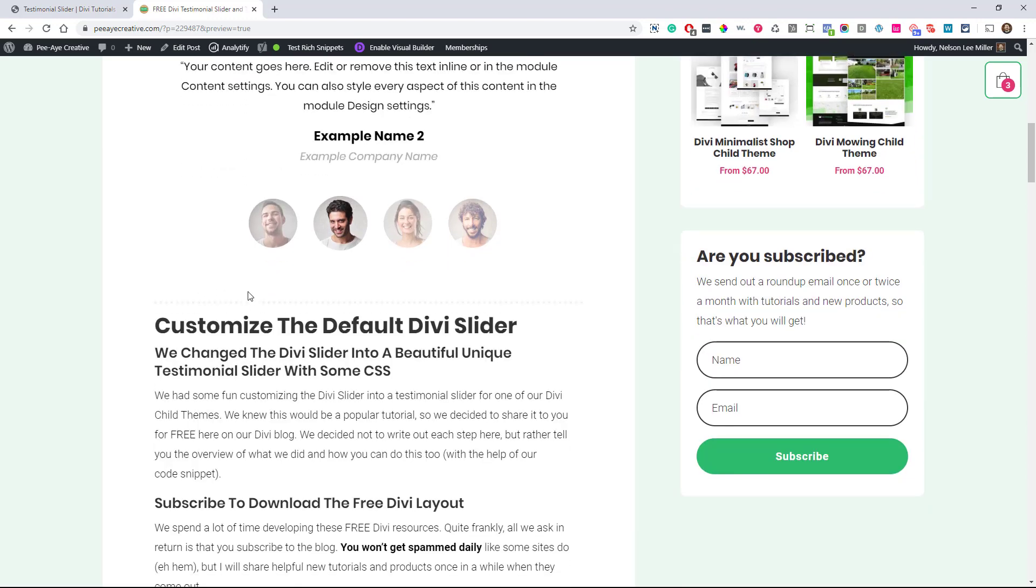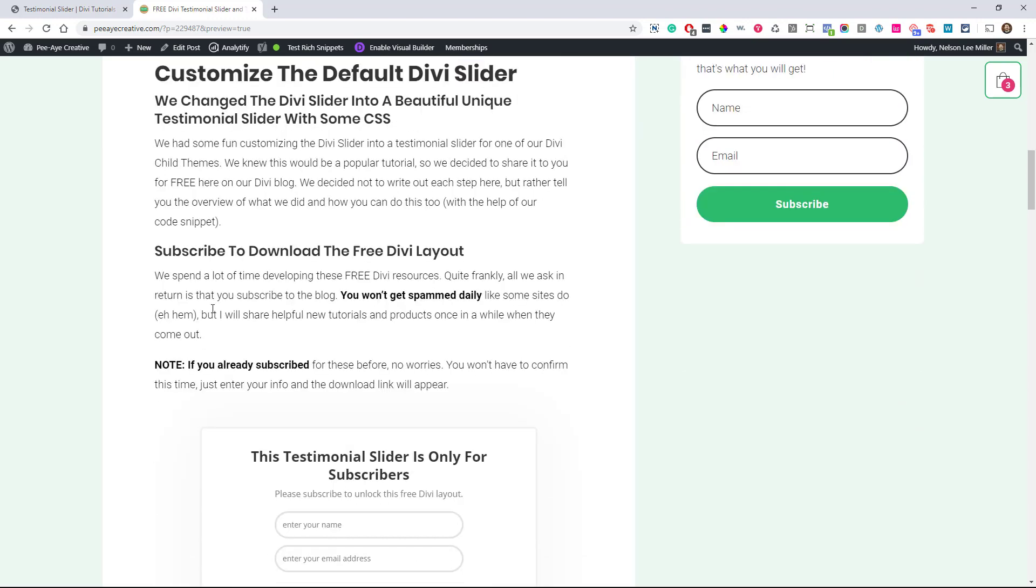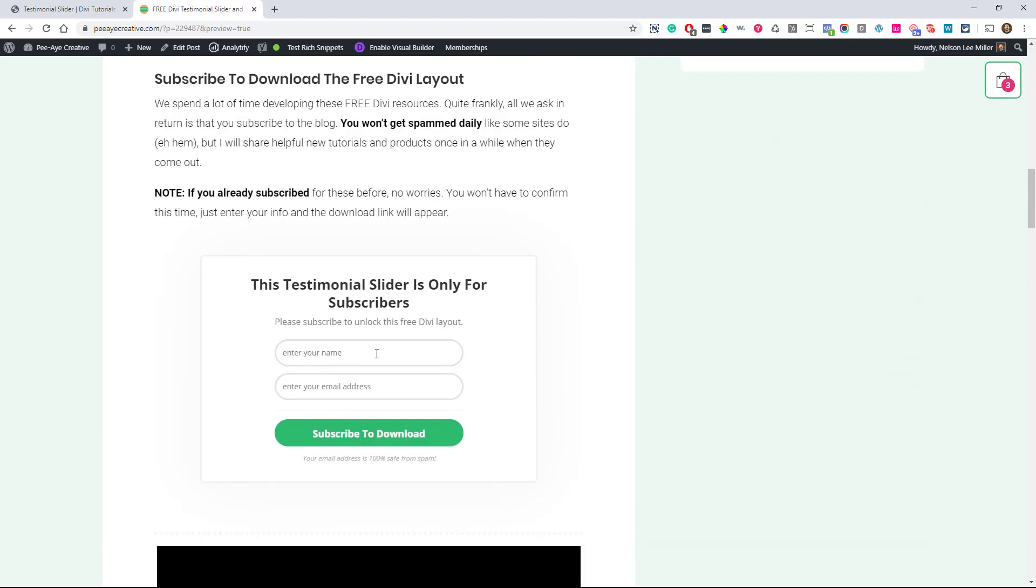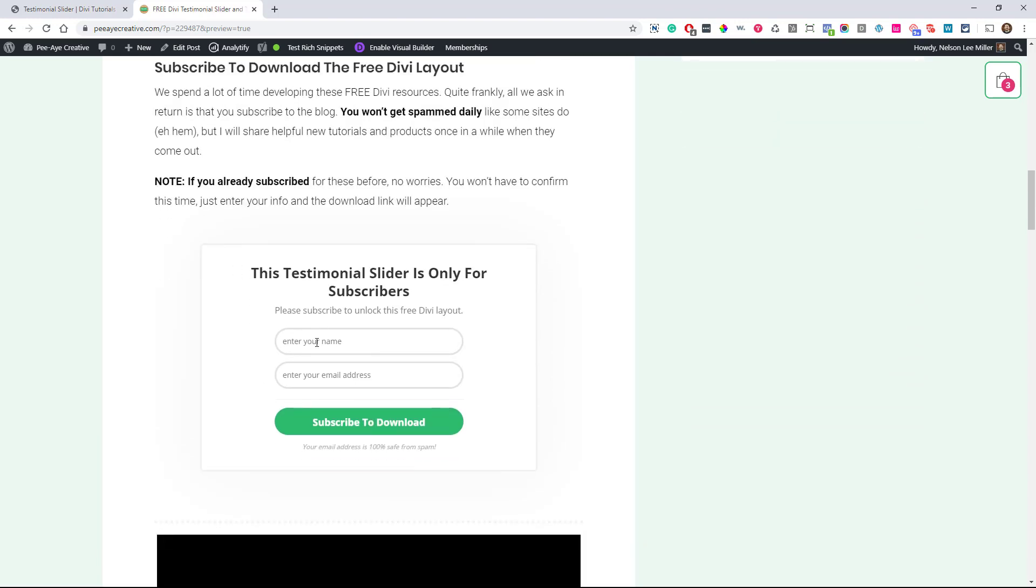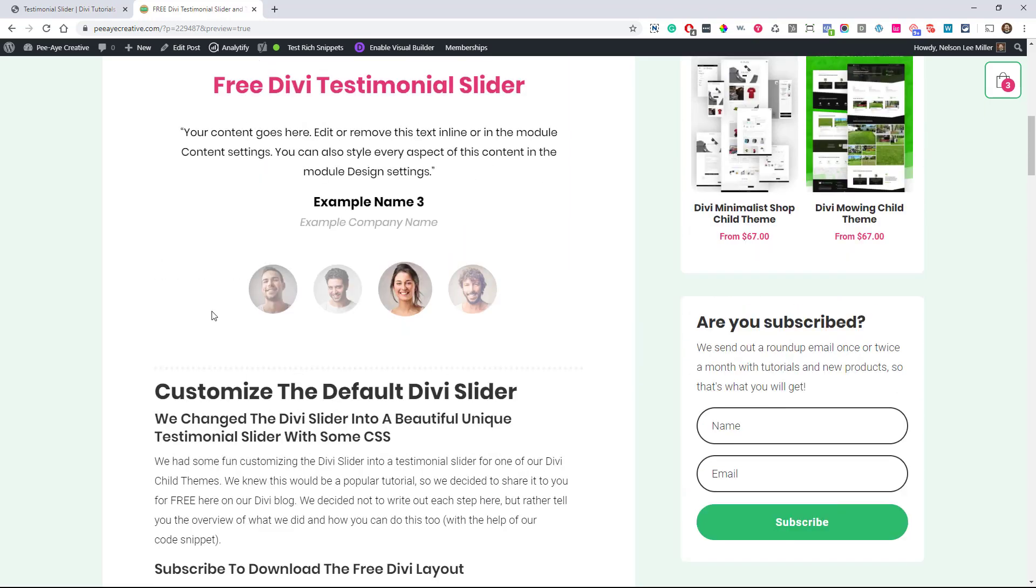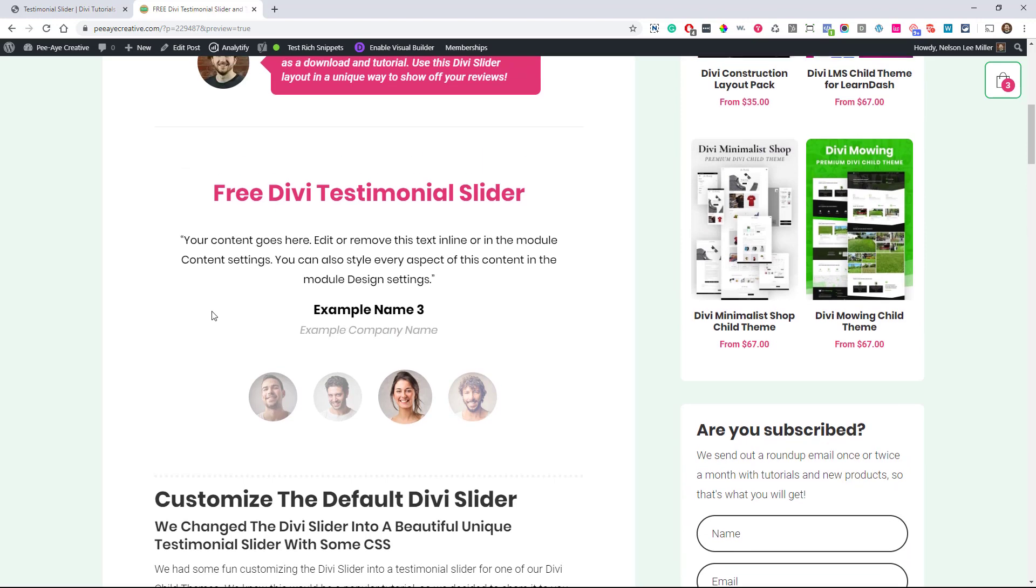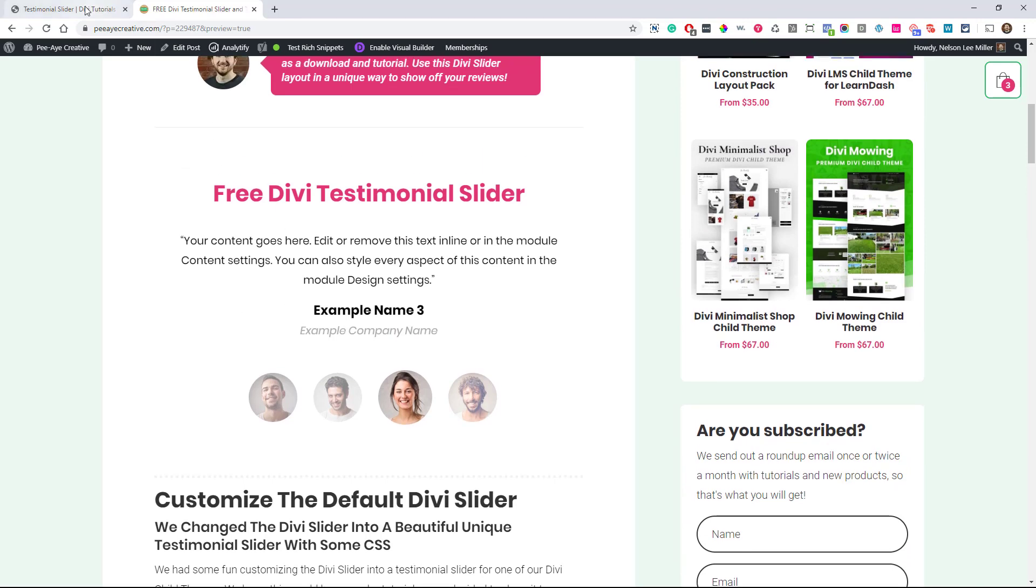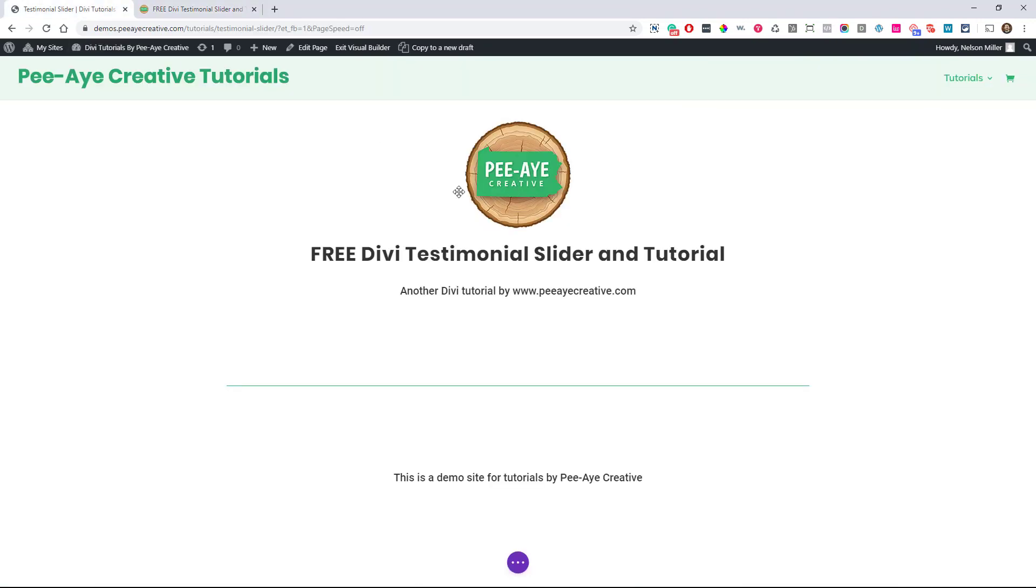I have it as a free layout. As soon as you click this button, there'll be a download link, and you just download it and import it in your page, and I'll show you how to do that right now.